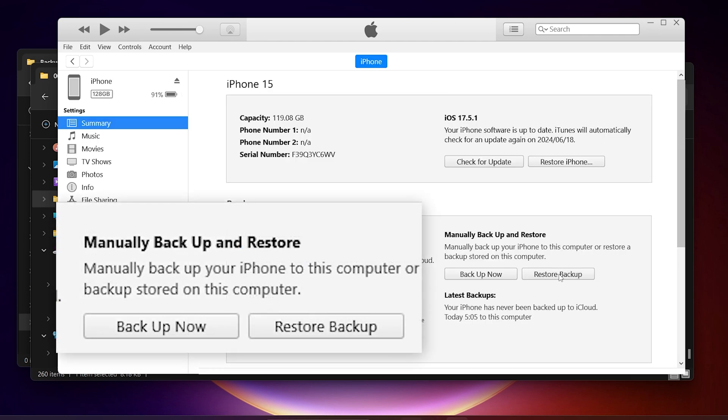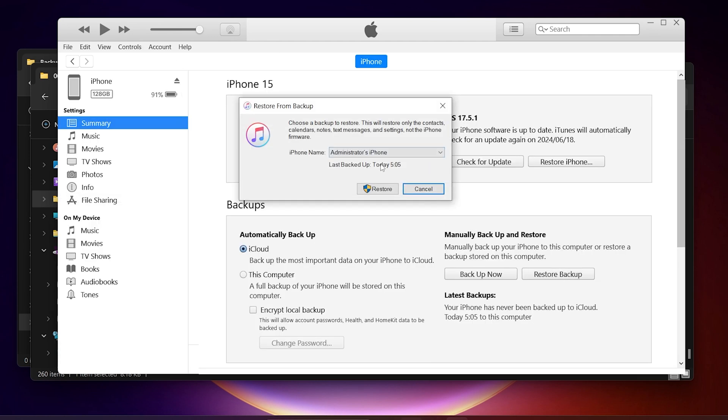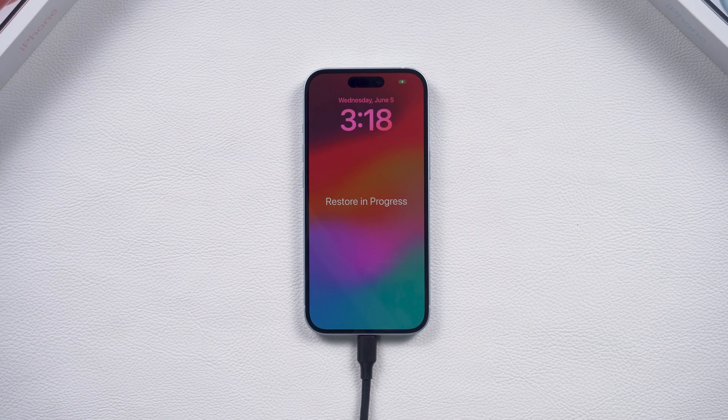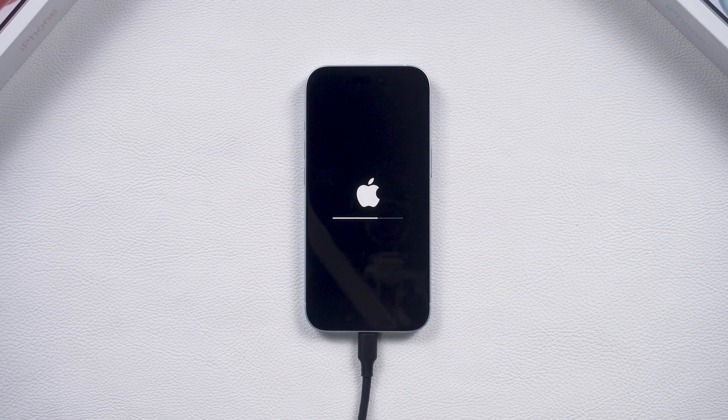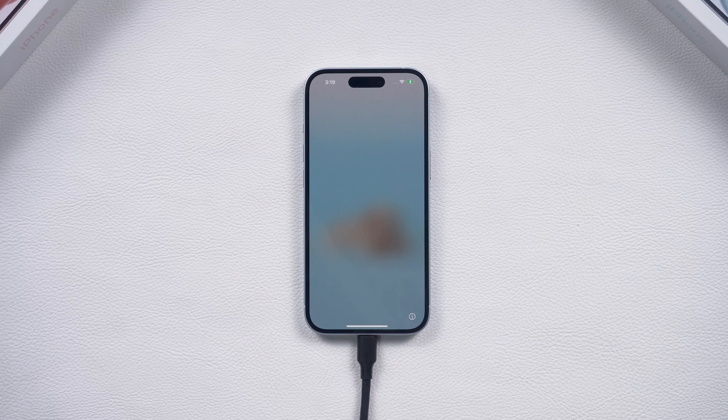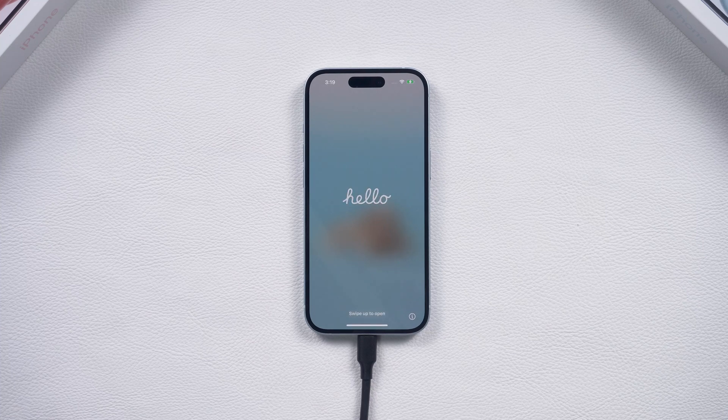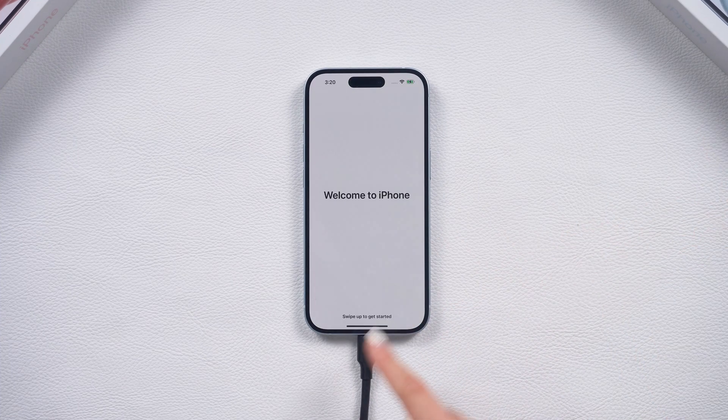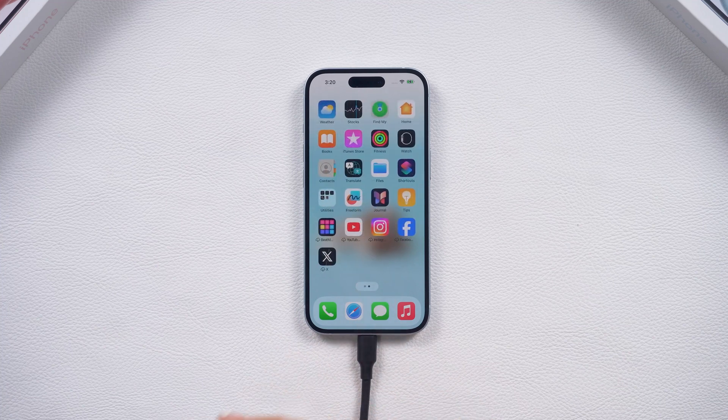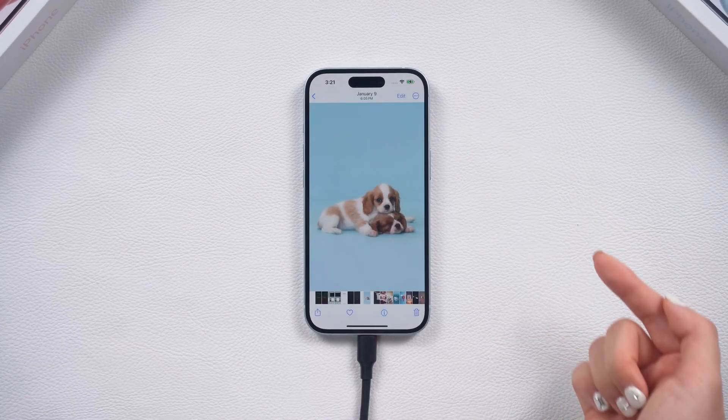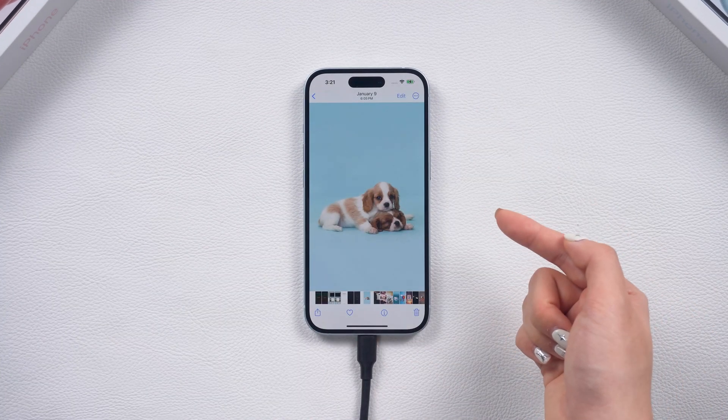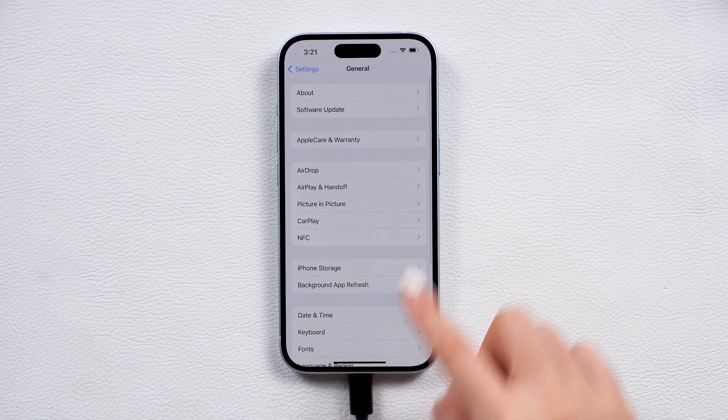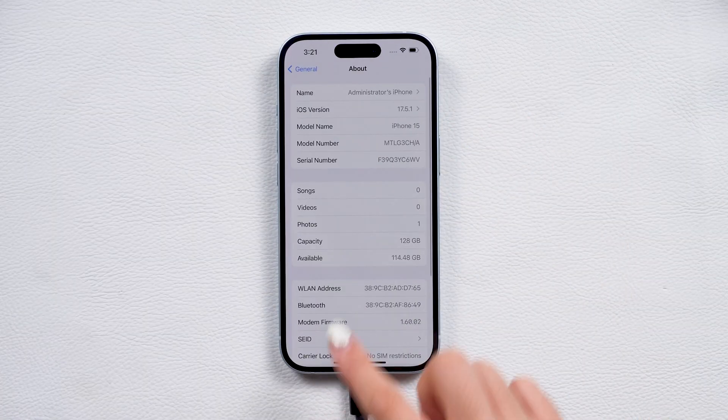Now we can go back to iTunes and start the restore process. Click on Restore Backup and select the backup we just modified. iTunes will start the restore process and your iPhone will restart. Once the restore is complete, you can set up your phone again. This time, all your apps, photos and other data will be restored and your phone will be downgraded to the version you like.